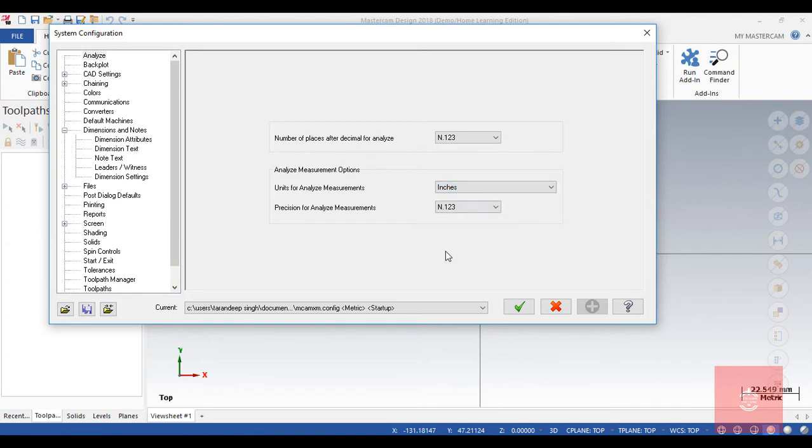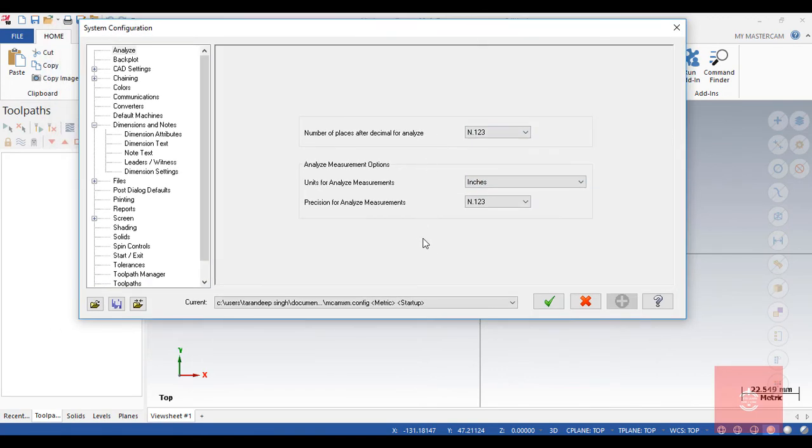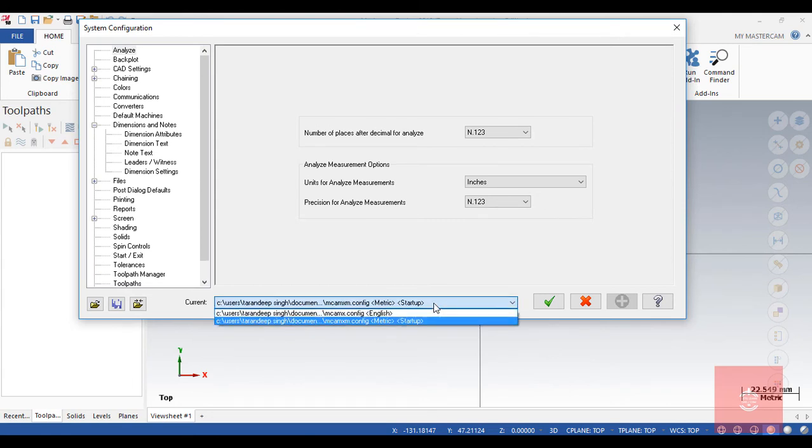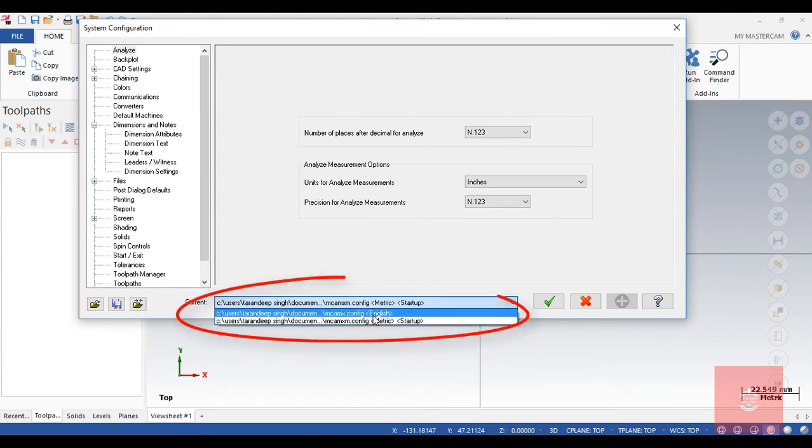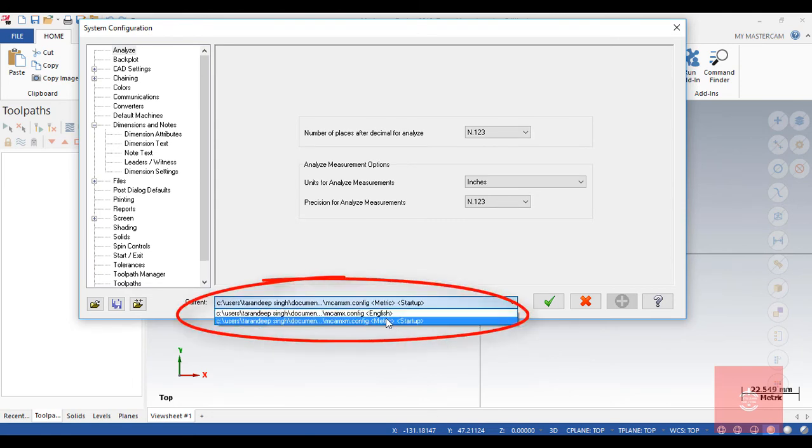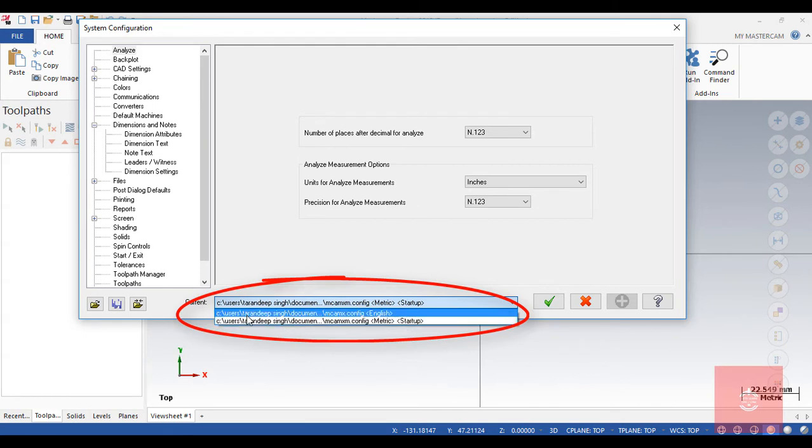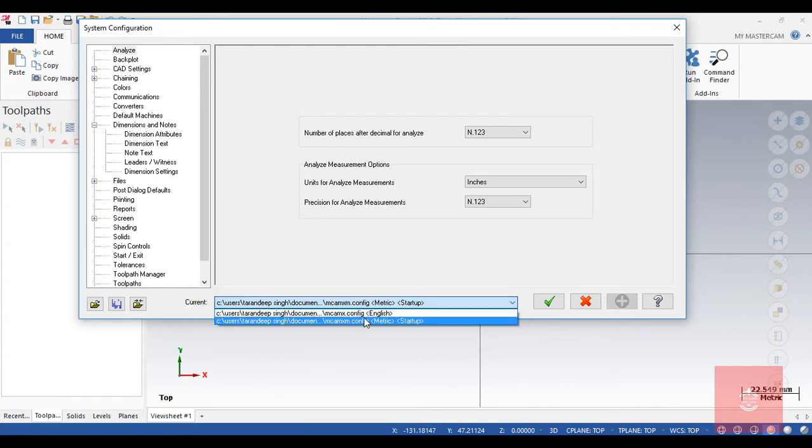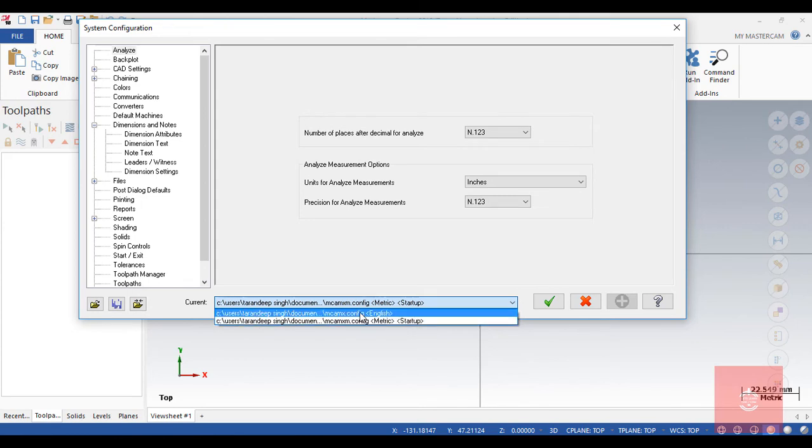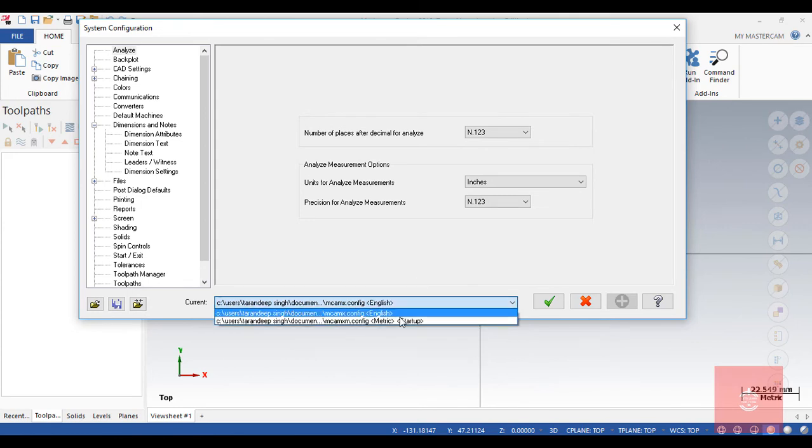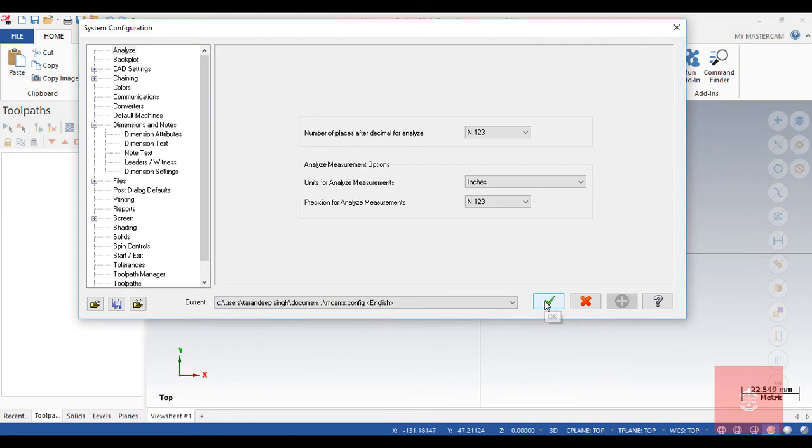And if you want to change the whole part from the beginning, then you can also change it from here to like from startup. So it says like English means inches or you want to go for metric, so by this you can simply do it.